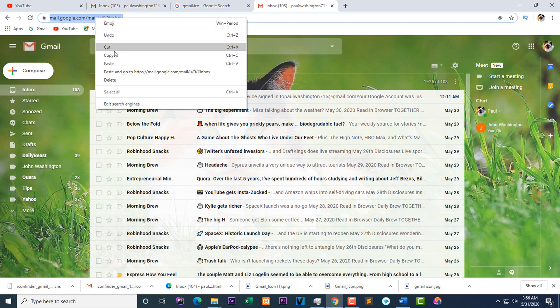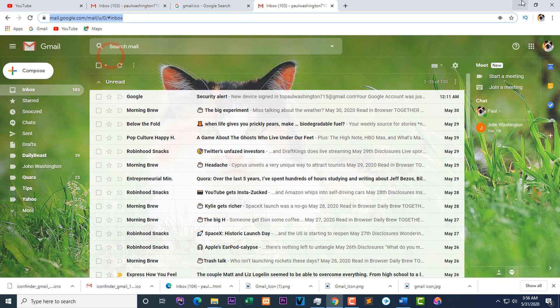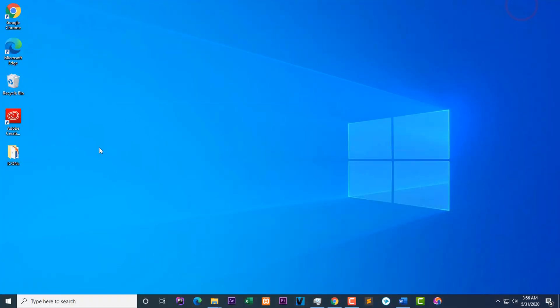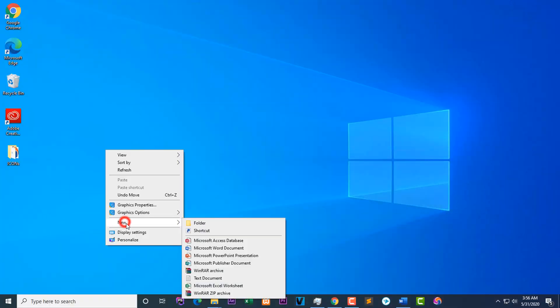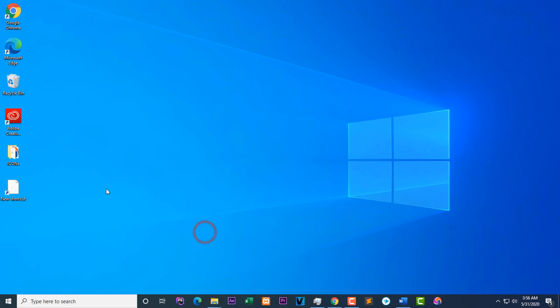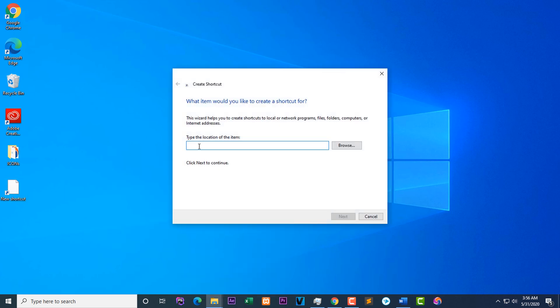Go to your desktop, right click, go to new, shortcut. Then paste the URL you copied on your desktop from your Gmail. Paste it there. Click Next.